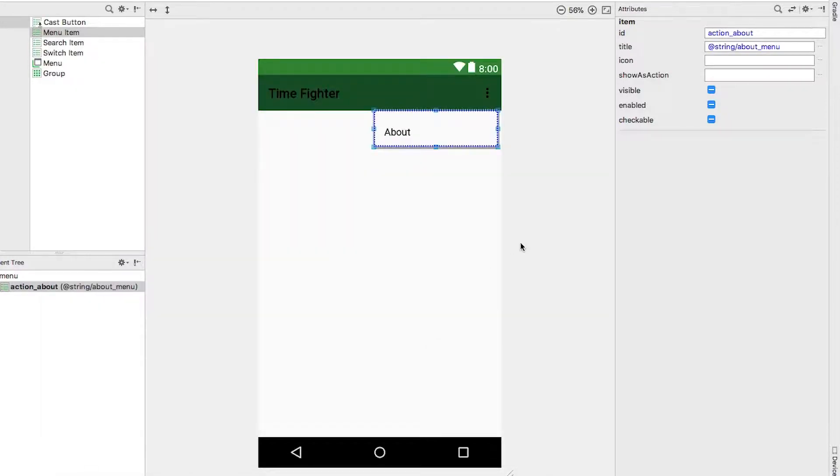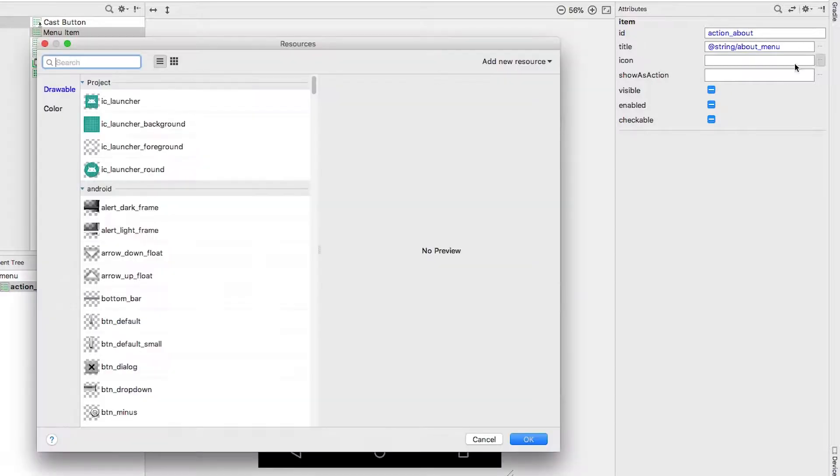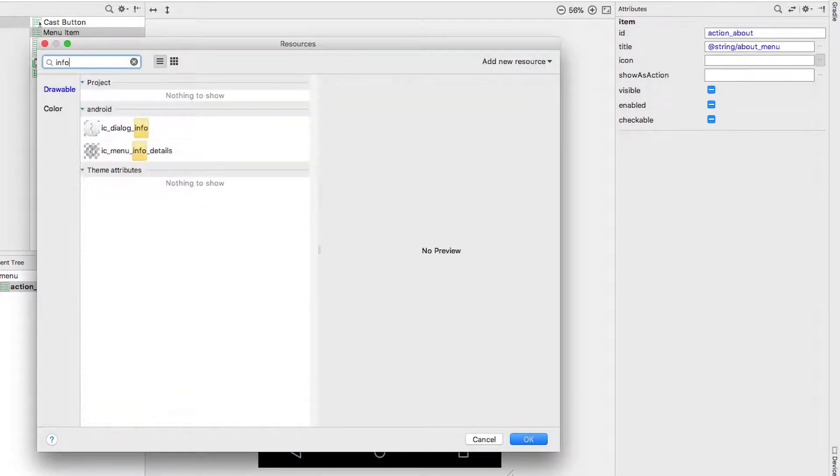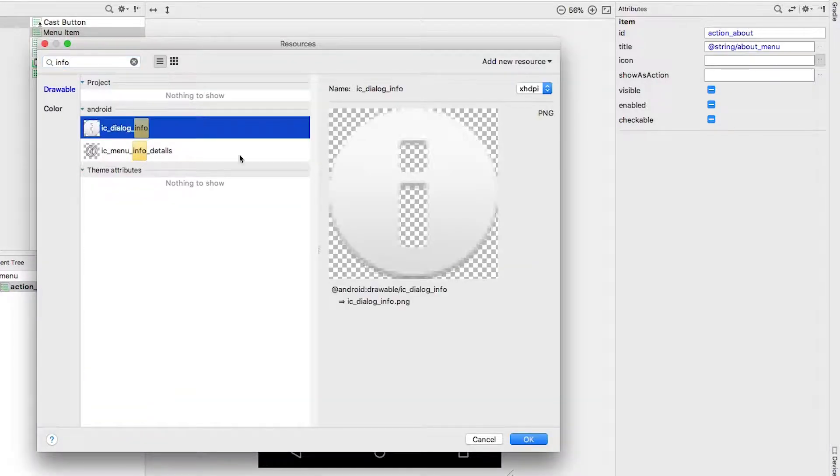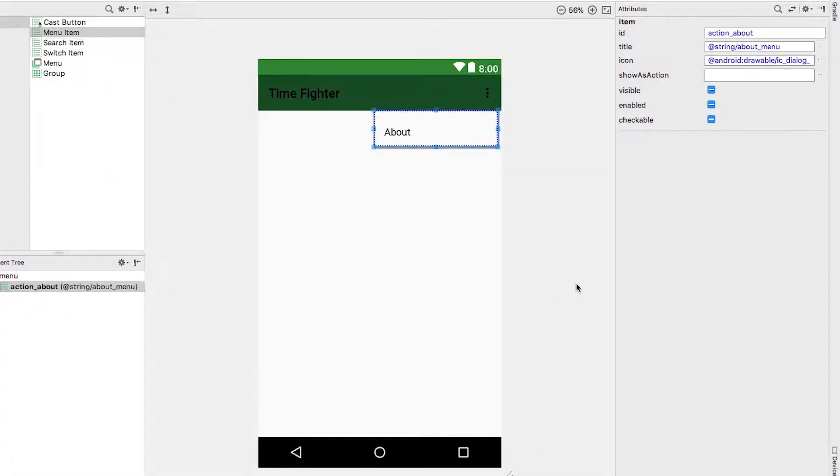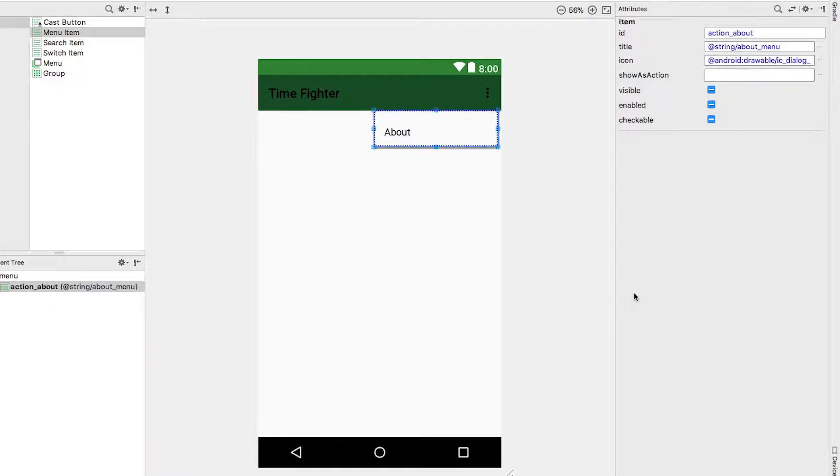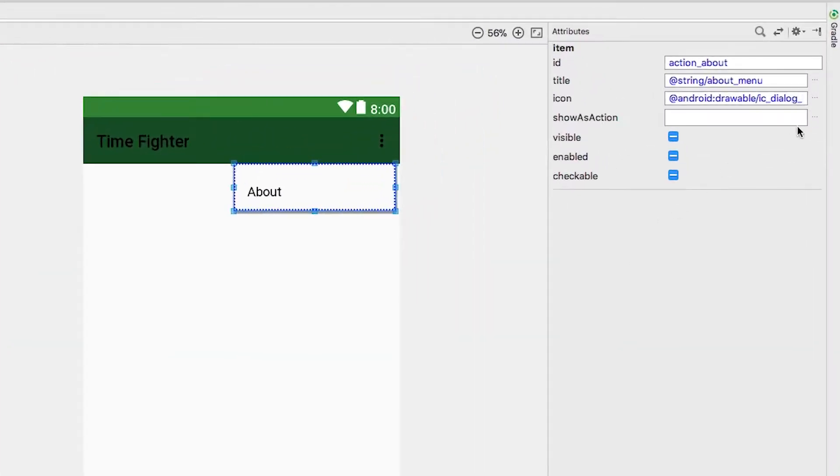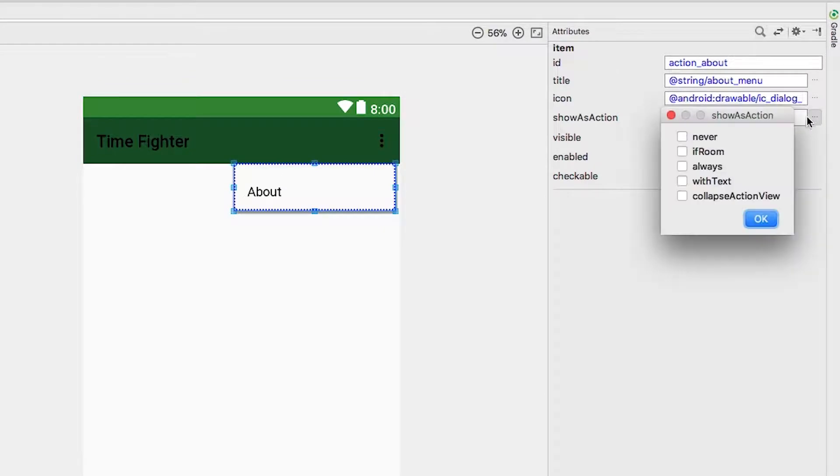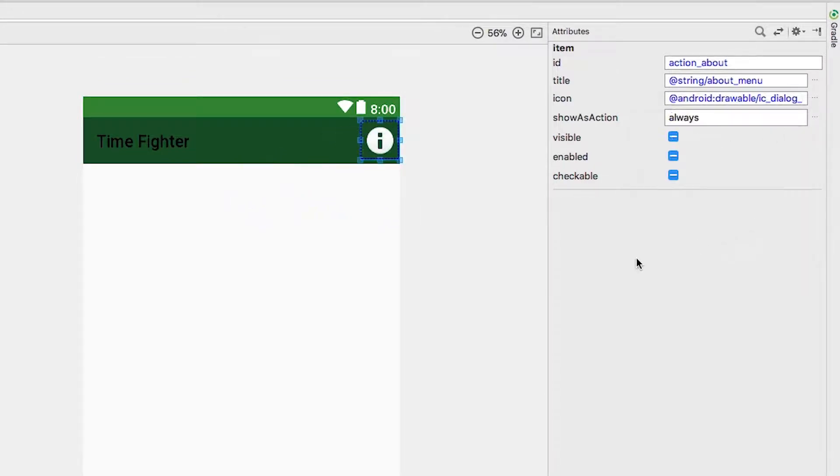Set the icon by clicking the ellipsis next to it and searching for info in the resulting dialogue. From there, select the ic_dialogue_info icon - this is one of the bundled icons from Android. You could also use a custom icon if you wanted to. For a custom icon, you have to add the resource to the drawable folder under resources. Set show as action to always - this attribute controls how the menu item is displayed, and always means that the item will always be displayed.